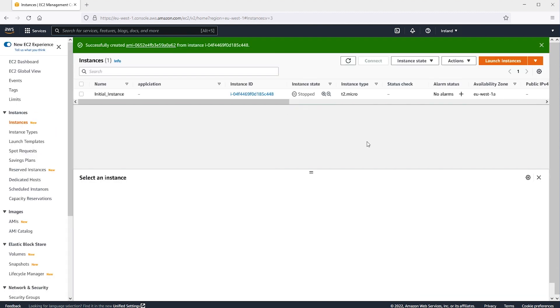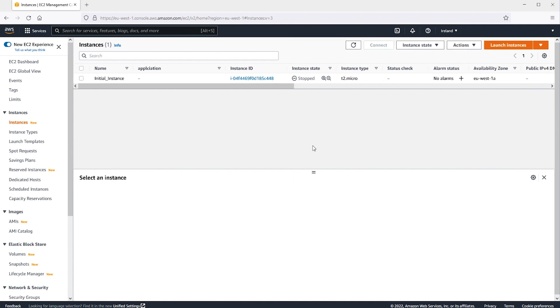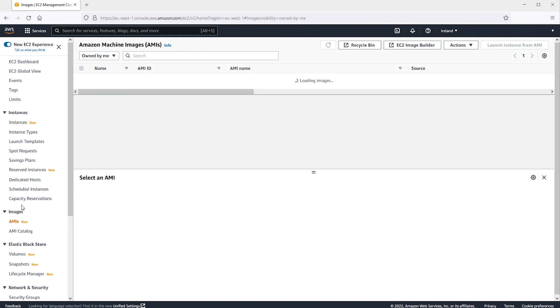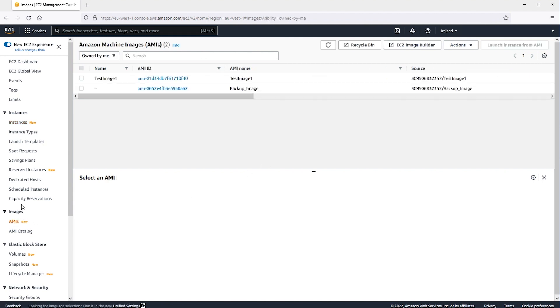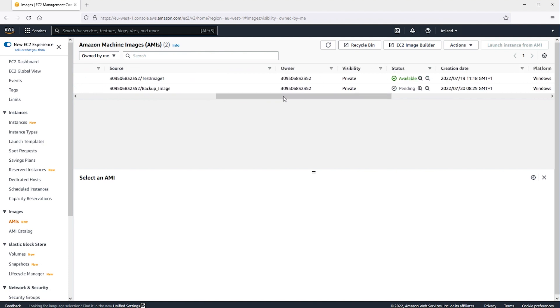We might need to wait a few minutes for the AMI to be created. Choose AMIs from the Navigation pane. If the status is pending, the AMI is still being created. When the status is available, continue to the next step.